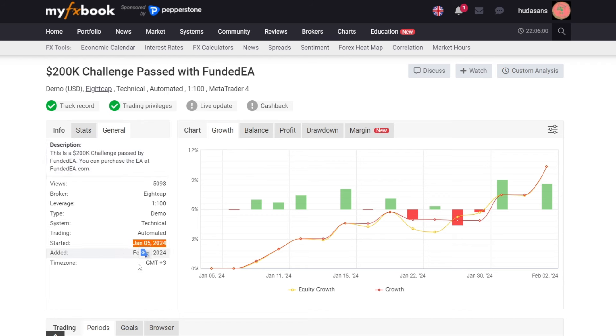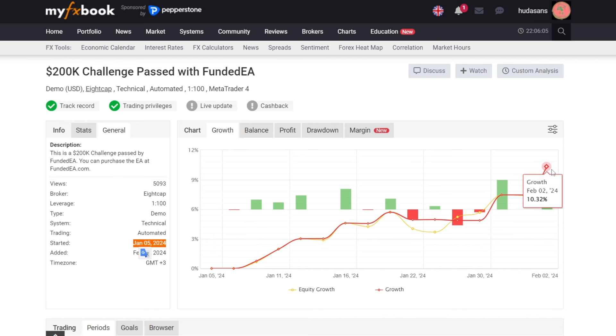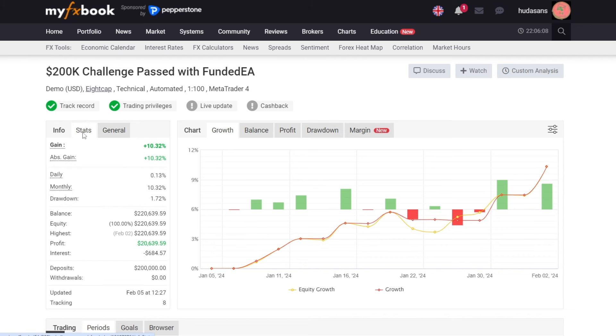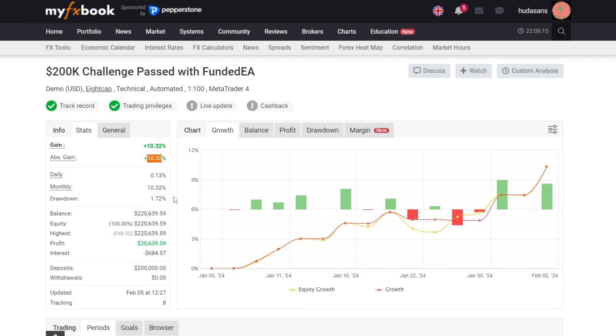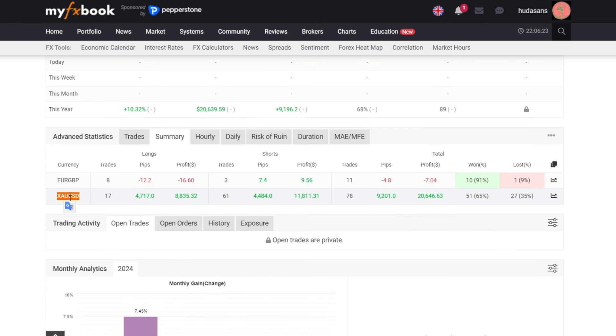This prop firm challenge ran from January 5th to February 24th, covering approximately two months of trading. From capital of $200,000, the EA managed to achieve a profit of 10.32%, showing that it succeeded in passing the prop firm challenge with a low drawdown of only 1.72%. This EA is most profitable in the gold to USD market, generating profits of $20,646.